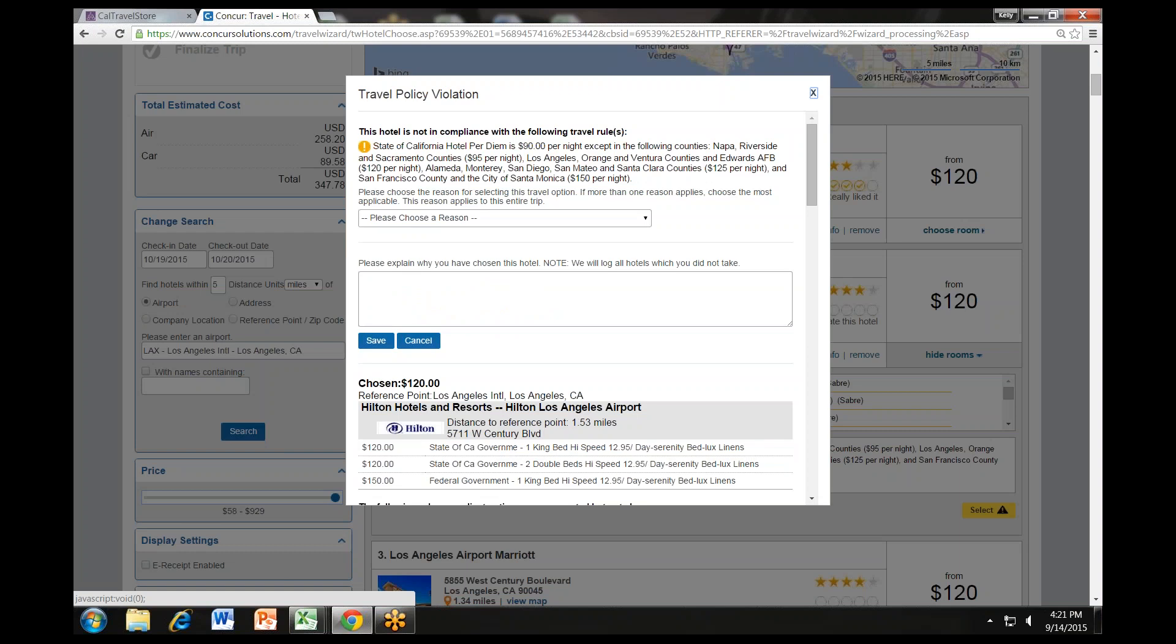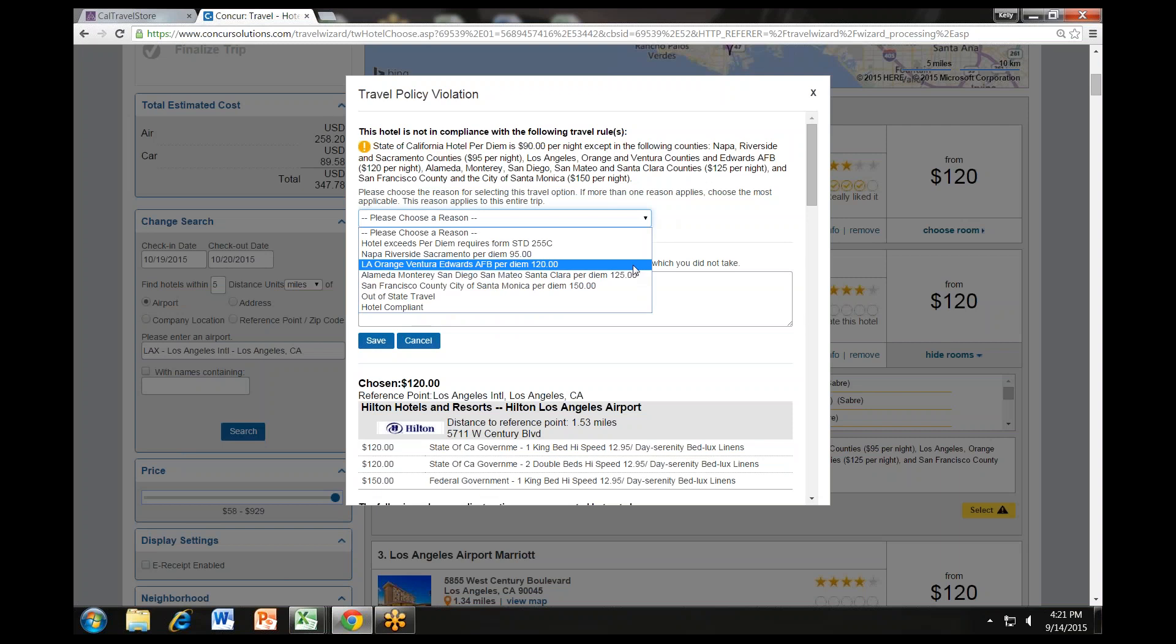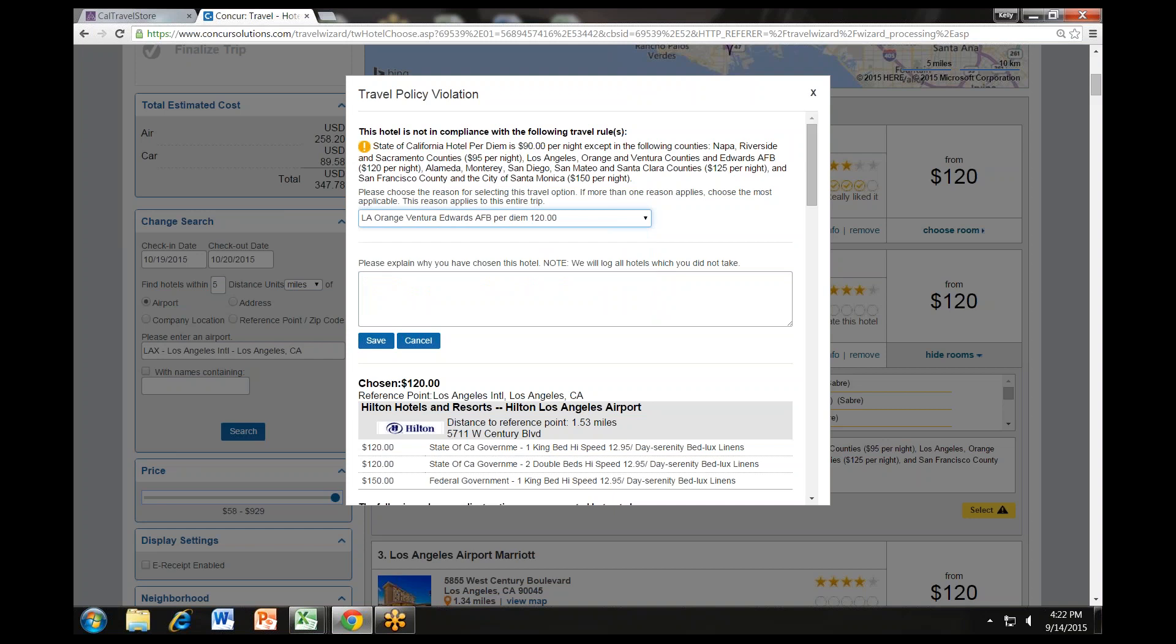If a travel policy violation appears on your site, review the violation. Select the rate exception in the drop-down menu that applies. For instance, if your reservation is in Sacramento County and your rate is $95, choose the Napa, Riverside, and Sacramento rate of $95. If your rate is within Los Angeles, choose the LA, Orange, Ventura, Edwards Air Force Base per diem $120. You may also use the dialog box below to add an explanation or more details if necessary. Then click the save button.